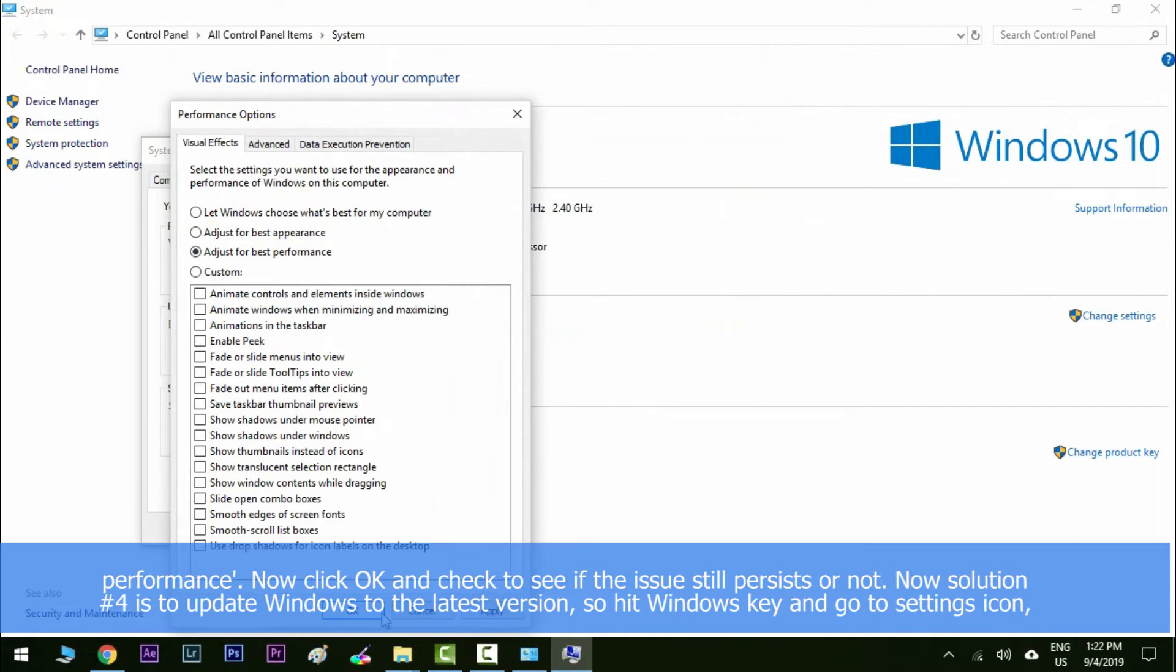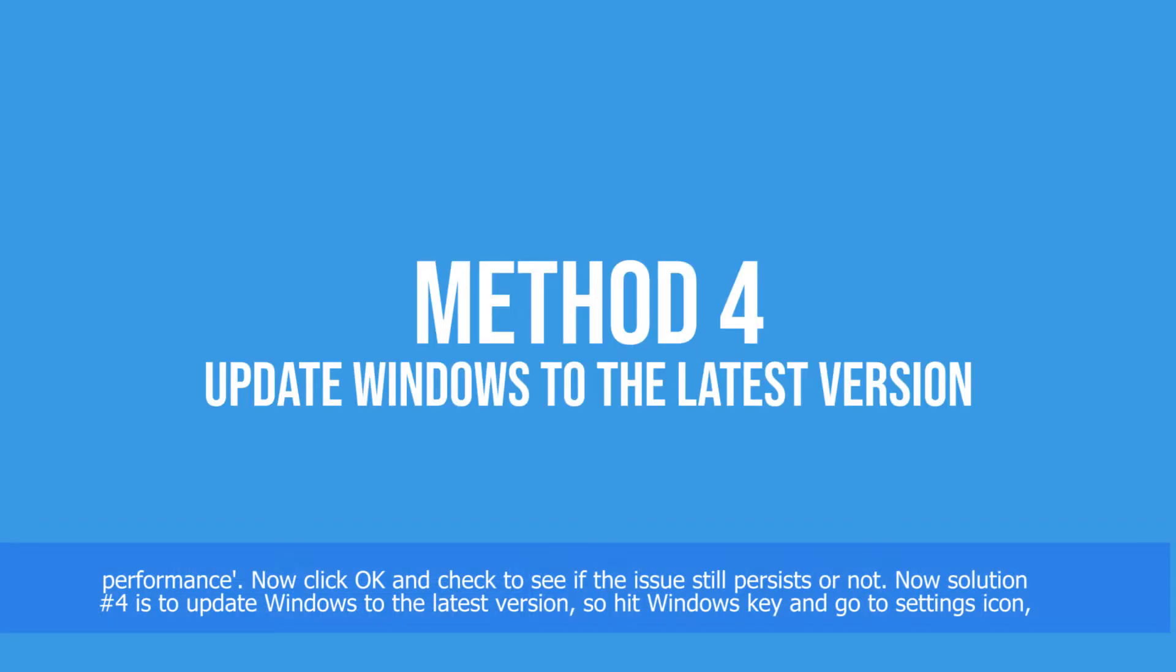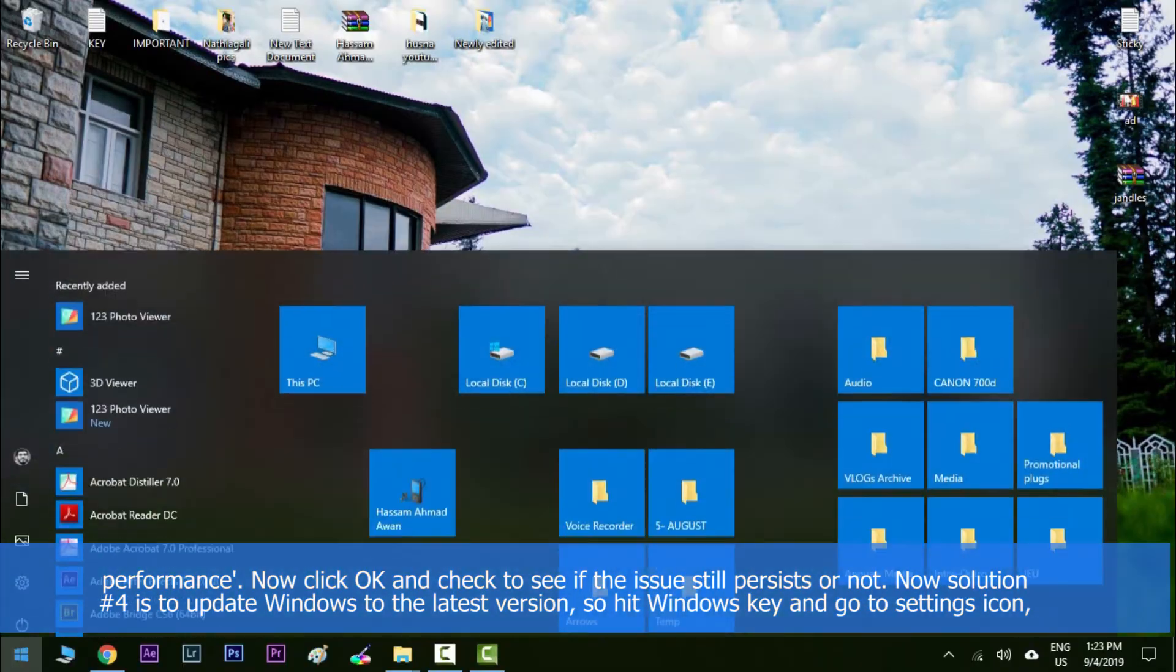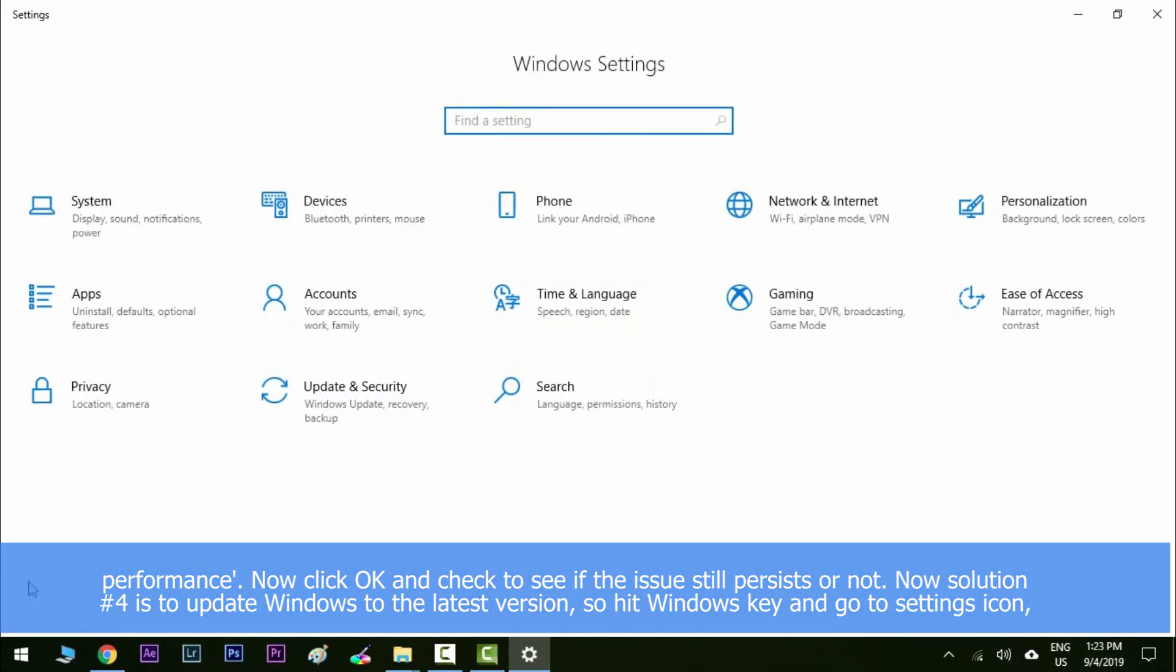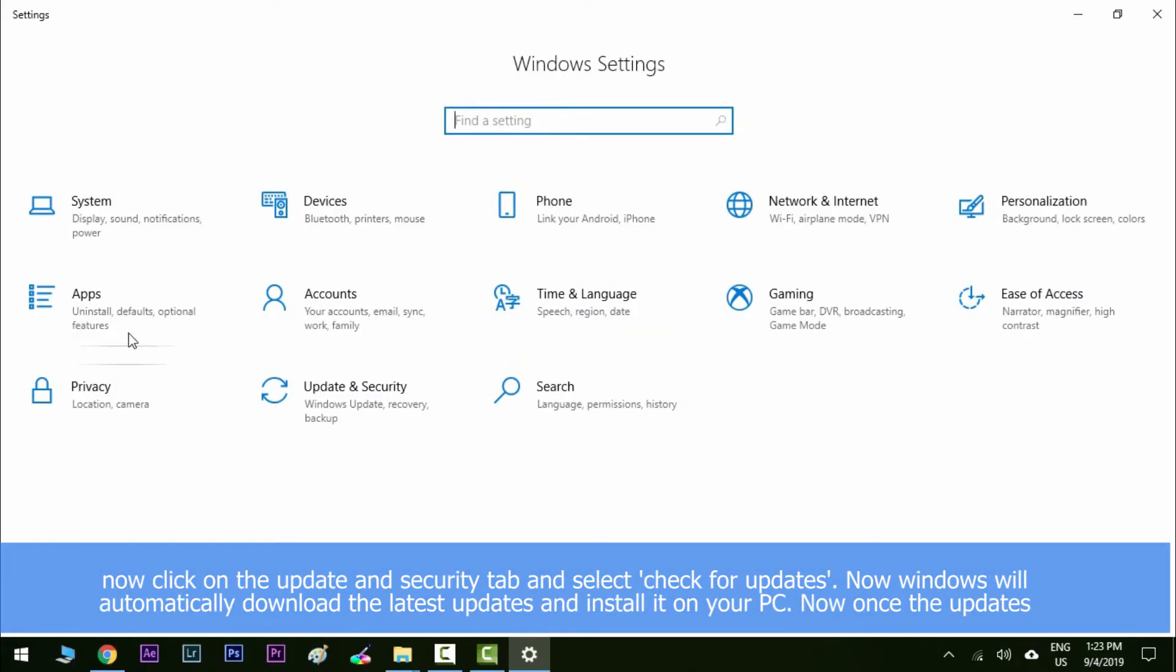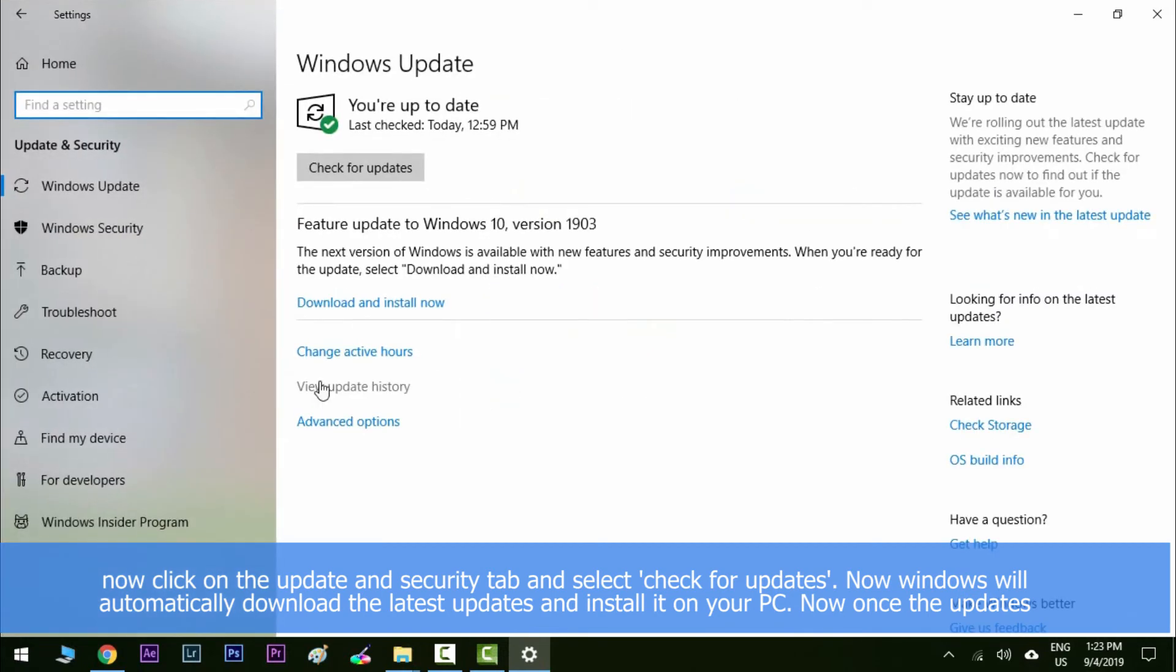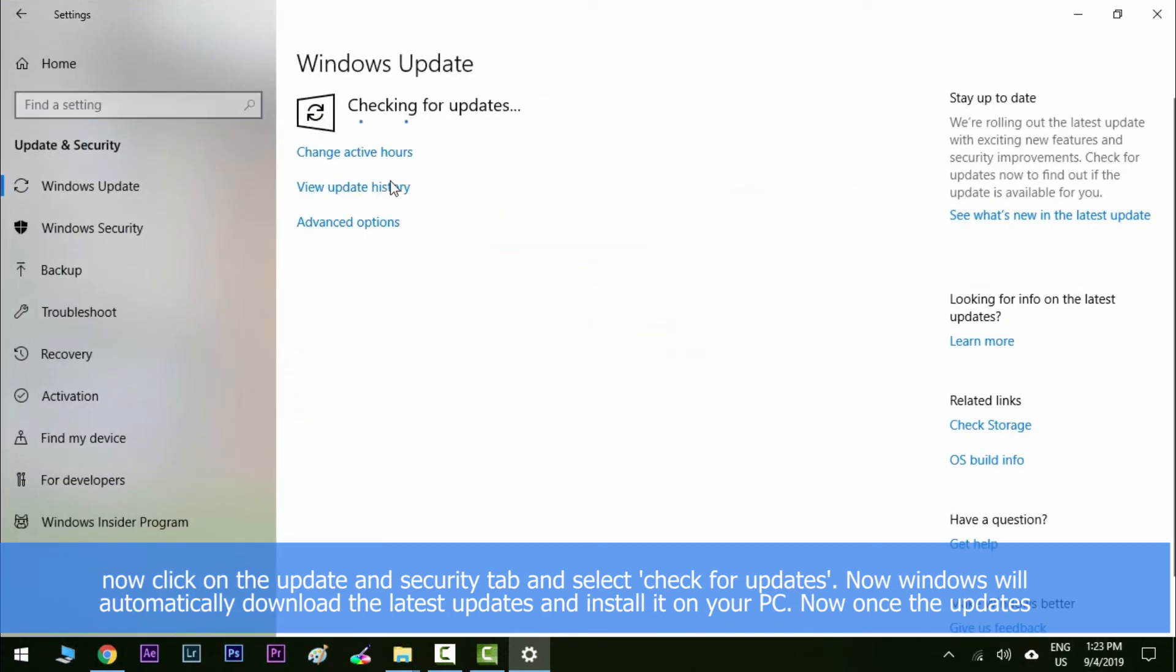Now solution number four is to update Windows to the latest version. So hit the Windows key and then go to settings icon. Now click on the update and security tab and then select check for updates. Now Windows will automatically download the latest updates and install it on your PC.